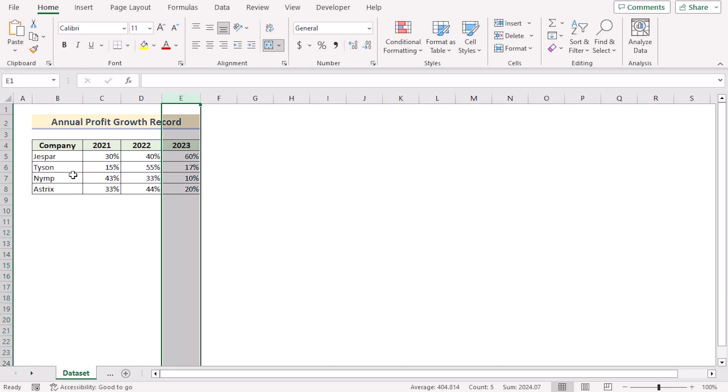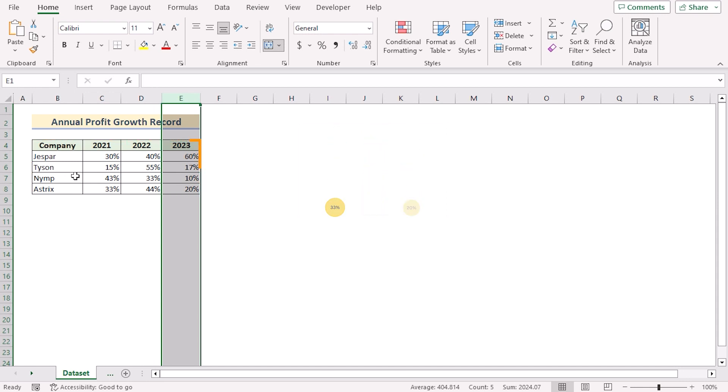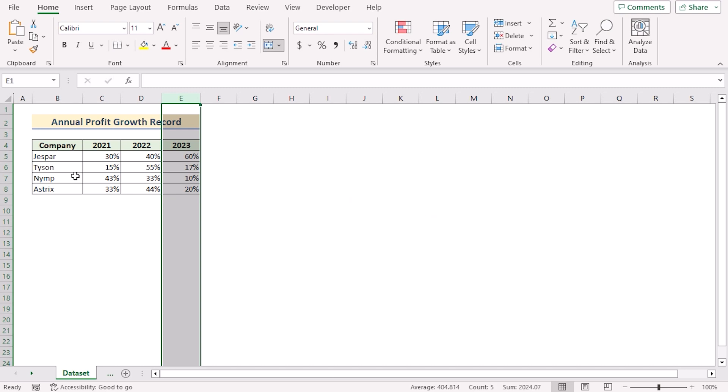Our target is to create a bubble matrix chart with it. For this tutorial, I will be using Microsoft Excel 365. So without any further discussion, let's get started.